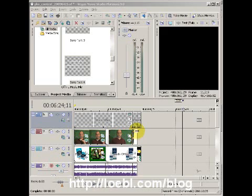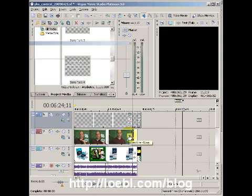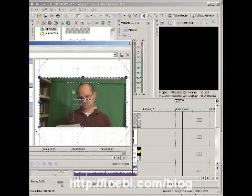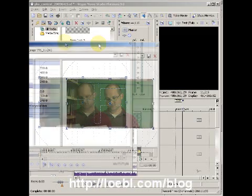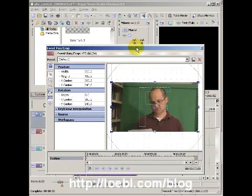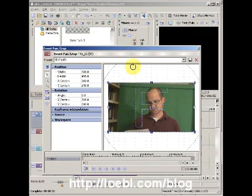So I just want to show me and the green screen, so I'm going to go to this event pan/crop button. You can choose the same thing, and as you can see my little dialogue window pops up.